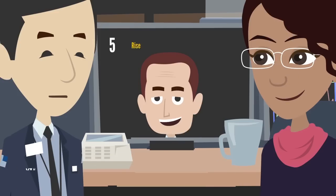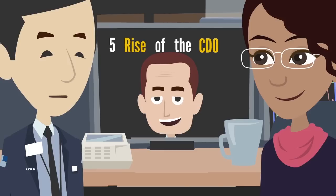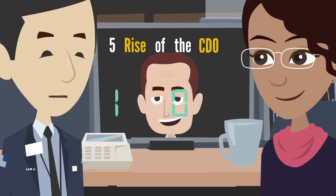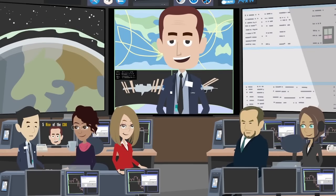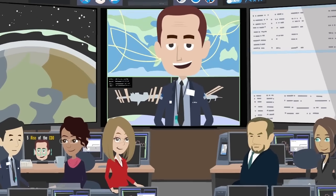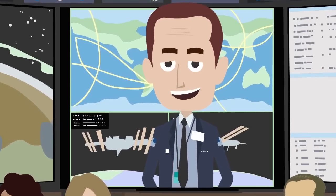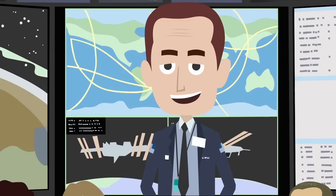5. Rise of the CDO. Data and analytics are becoming core to every organization. Therefore, just as any other process requires a manager, a chief data officer is becoming a required position in every organization.